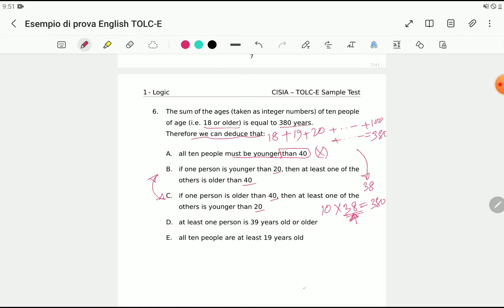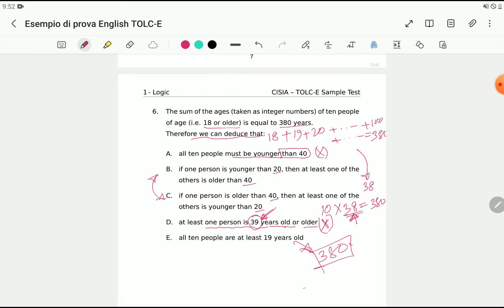Option D says at least one person is 39 years old or older — this is not necessarily true; there could be more people older than 39, or even none, so this statement is not correct. Option E says all 10 people are at least 19 years old — this is not possible because if everyone were 19, the total would be less than 380, given the average must be 38.